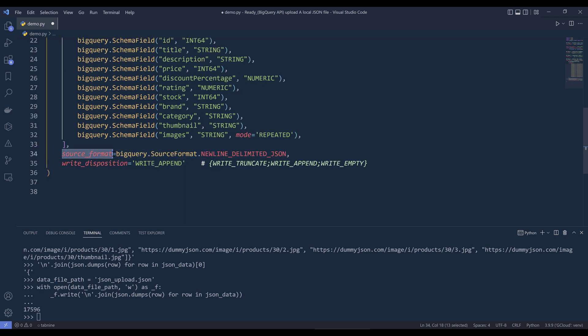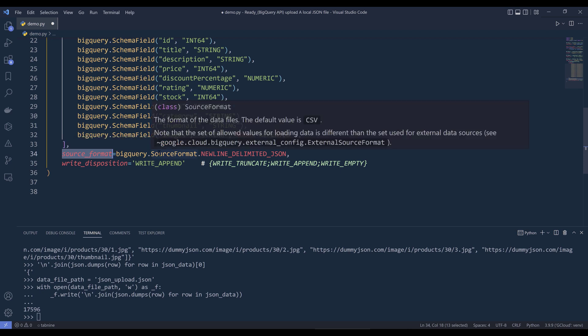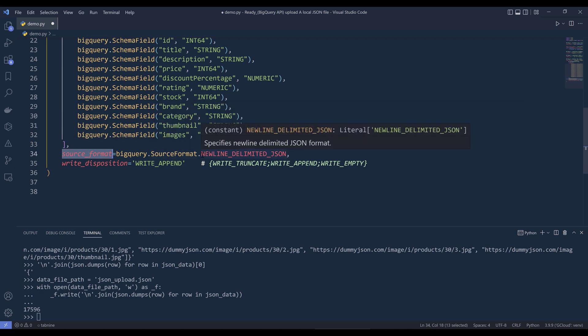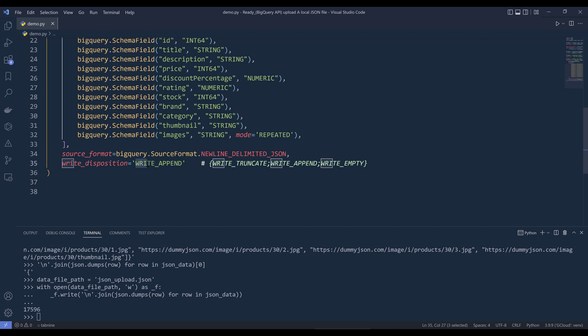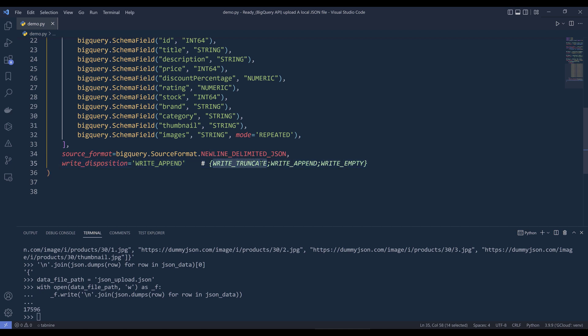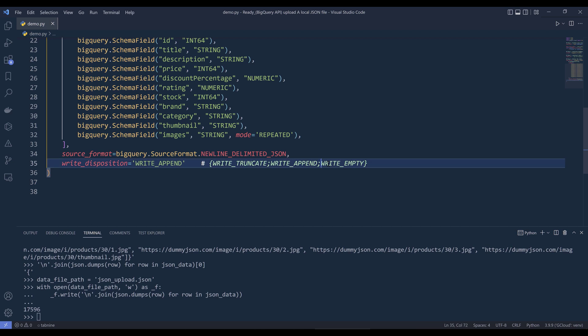And for the data source format, we need to set that to BigQuery.sourceformat.newline.delimiter.json. And for the write disposition, I'm going to set that to write append, meaning that every time I want to upload a JSON file, I want to append the records to the existing table. I can also set the value to write truncate, meaning that when I upload a JSON data file to BigQuery, all the records are going to get deleted first, then it's going to take the dataset from the JSON file and upload to that table. And write empty, meaning that when you upload a data file to a BigQuery table, the records in the JSON file will only get uploaded when the table is available or when the table exists in BigQuery.